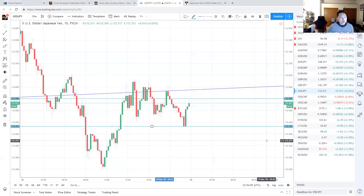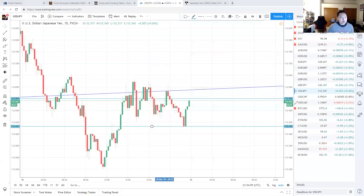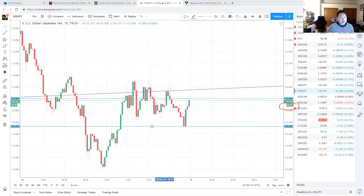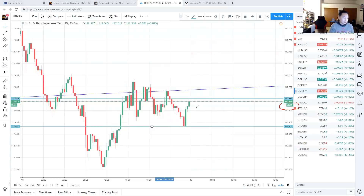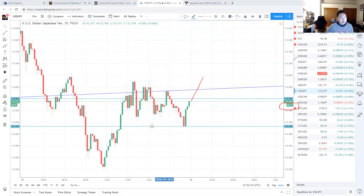A key point using the 15-minute chart: we still have about 5 to 6 minutes for this candle to make its decision. We also have 5 minutes until Tokyo opens, so we may see some kind of retracement where USDJPY wants to test 112.7 to 112.65 before coming back down again based on the 15-minute chart.